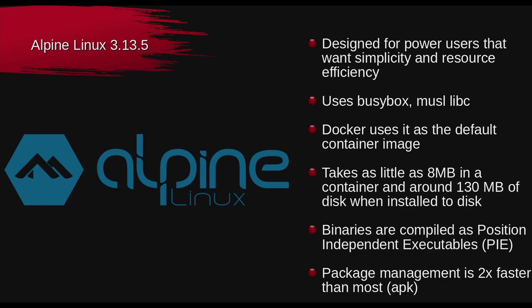It uses BusyBox. It uses Musil instead of LibC. So, it does a lot of things that are different than normal Linux. And it does it in order to compress it and make it as small and tight as possible. Docker, of course, I've talked about this before, uses it as the default Linux image.